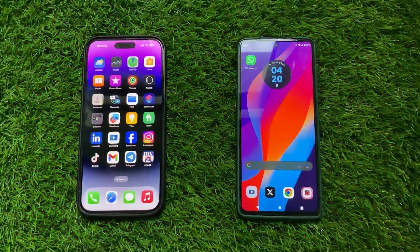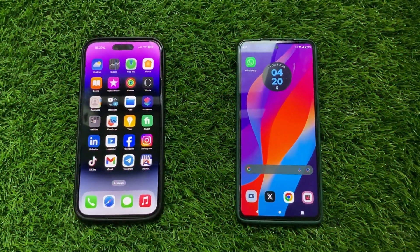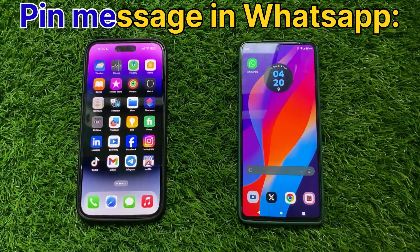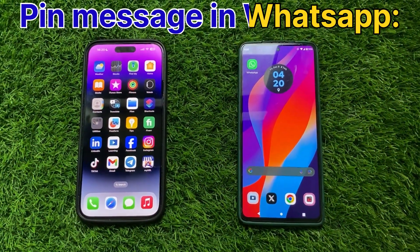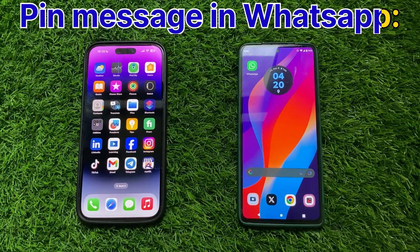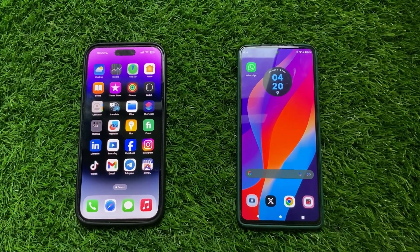Hello everyone. Today I am going to show you how to pin a message in WhatsApp. Let's get started.